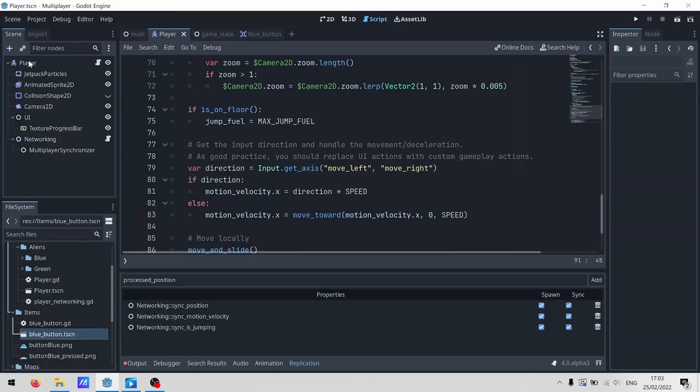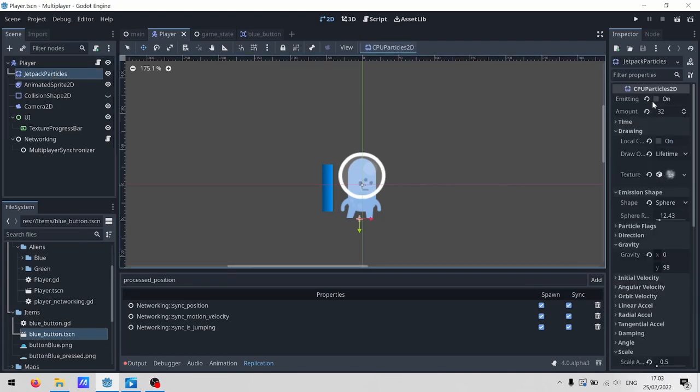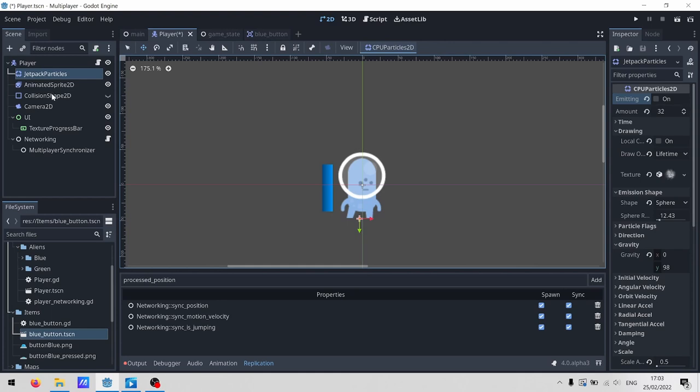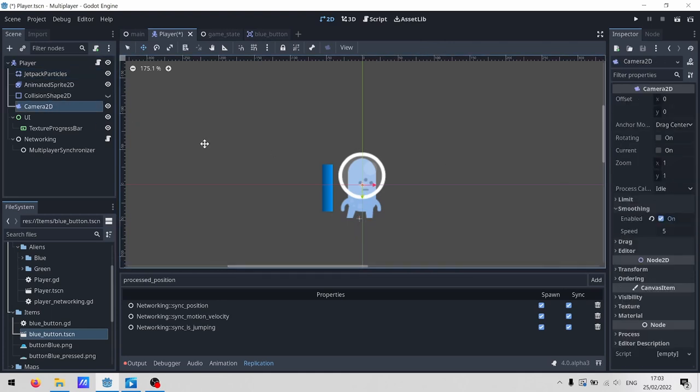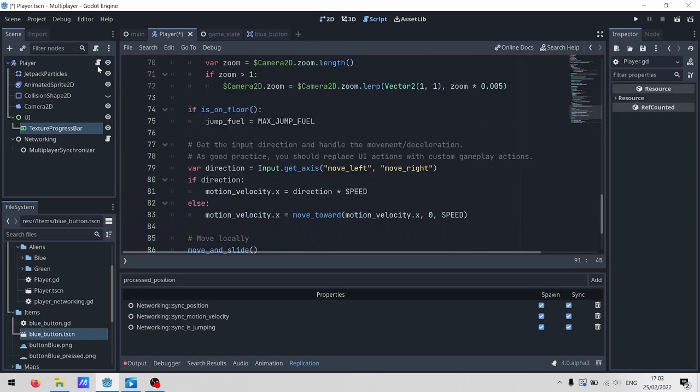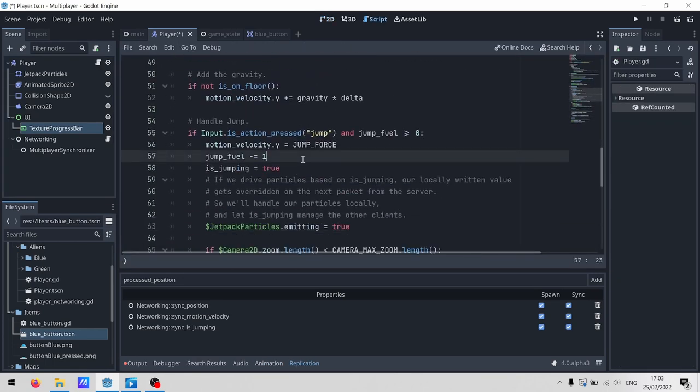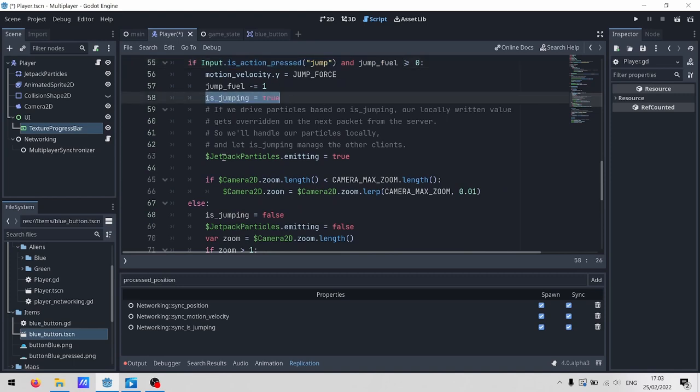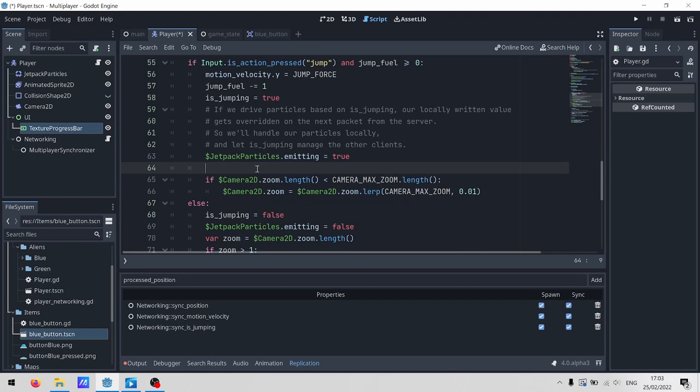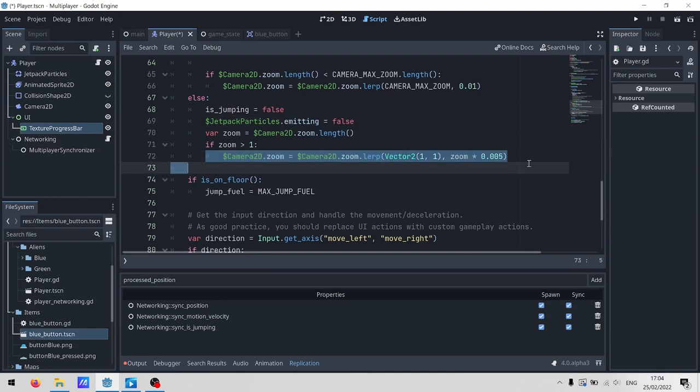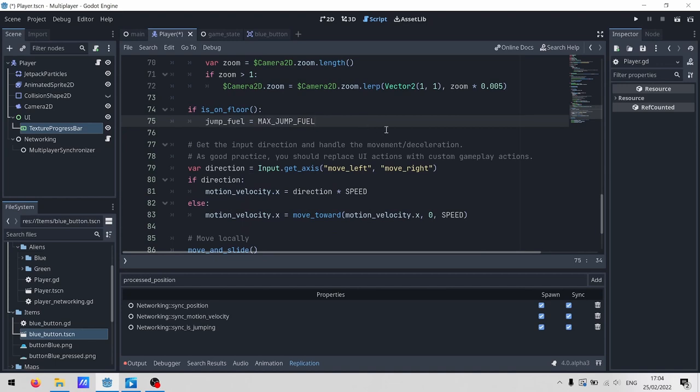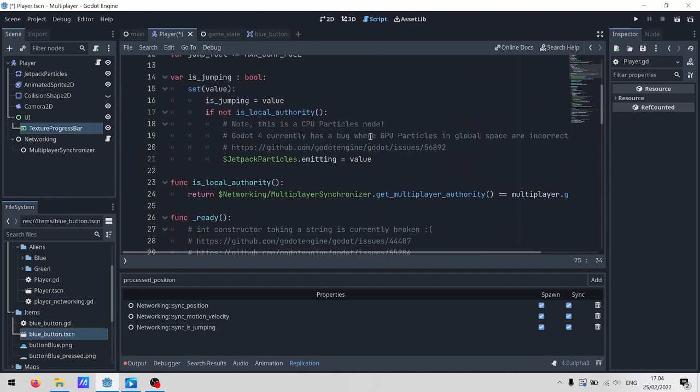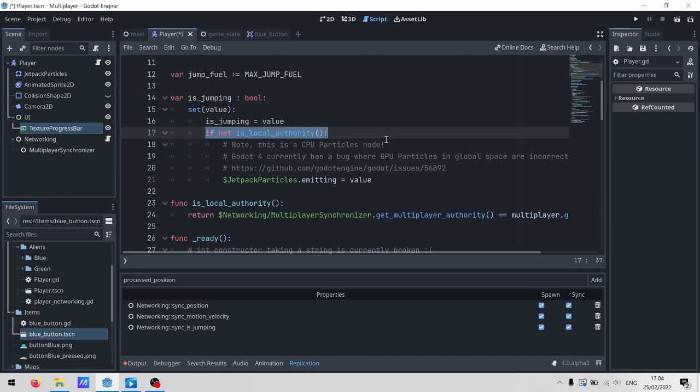If we jump back to the player, we can look through some of these nodes. We've got CPU particles for the jetpack. We've also got a camera, which we'll zoom in and out. And then we've got this little progress texture. Diving into the code, if you're jumping, we update is jumping and then trigger our particles. We also adjust the zoom, so it zooms out as you fly, which just lets you see where you're going a wee bit better. And obviously, if you're not jumping anymore, we set is jumping to false, turn off our particles and start zooming the camera back in. Finally, if we're standing on the floor, we reset our fuel. Now, is jumping gets synced across the network, so everyone else on the network sets their particles to emit or not whenever that changes.